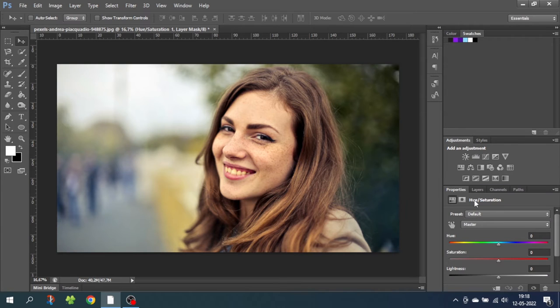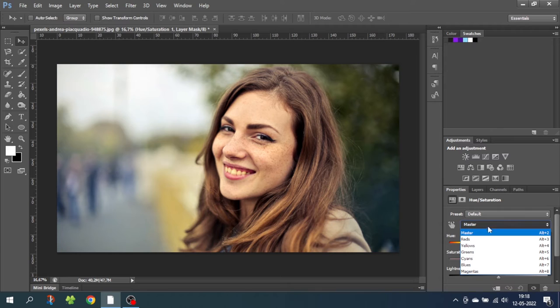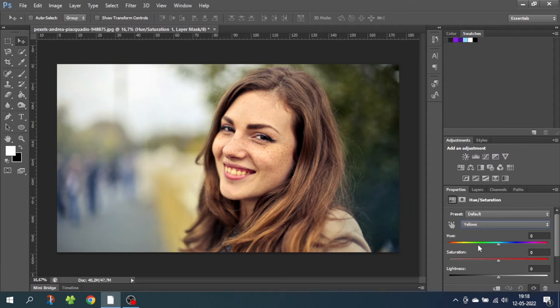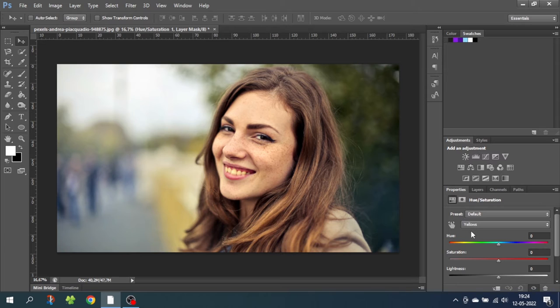Because we want to remove the yellow from the teeth, we simply go down to master and select the yellows. This enables us to only affect the yellows. From here to remove the yellow from the teeth, we want to desaturate the yellow colors.